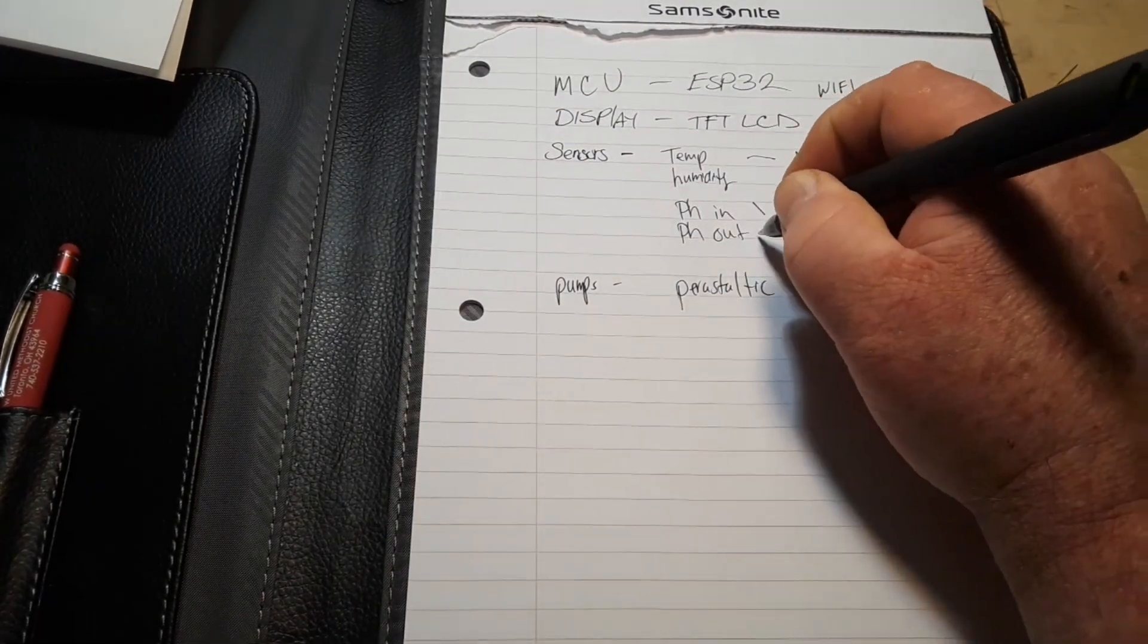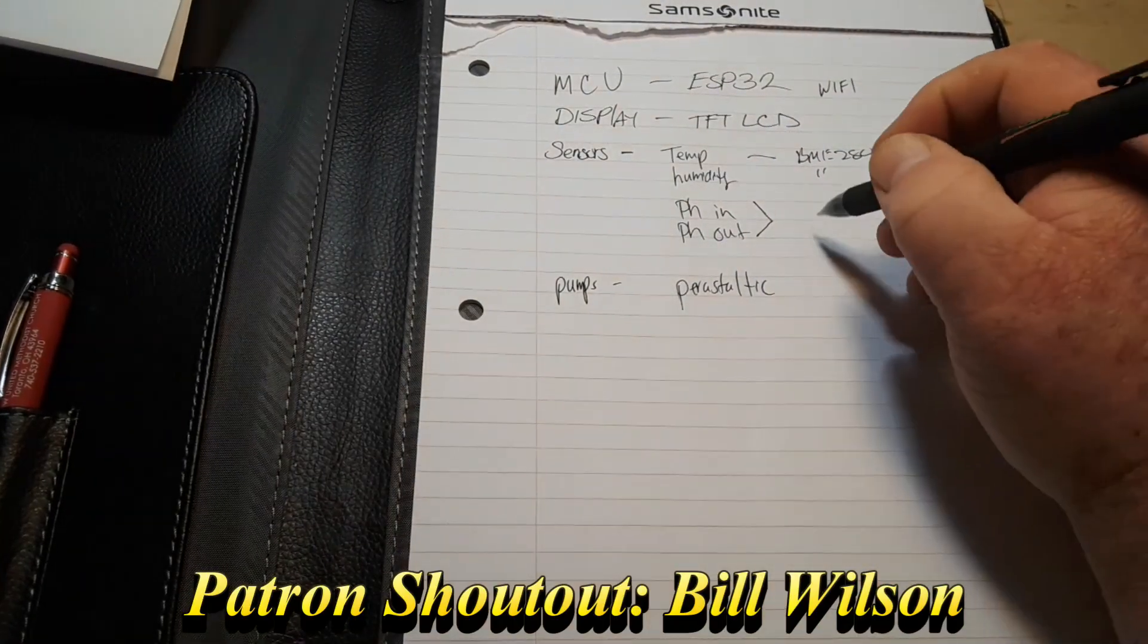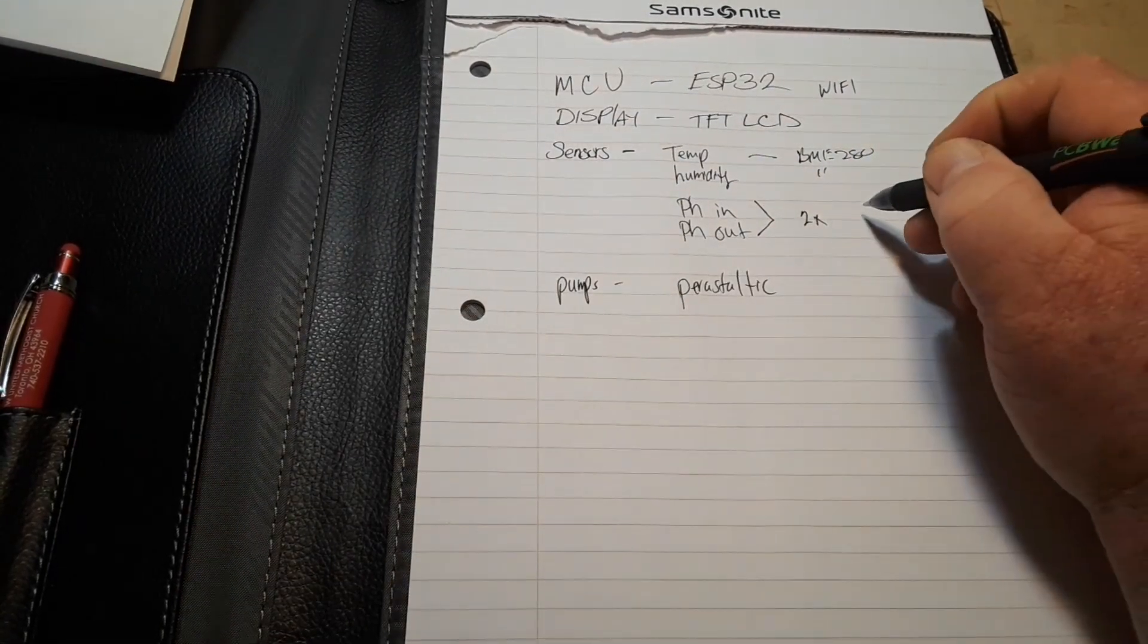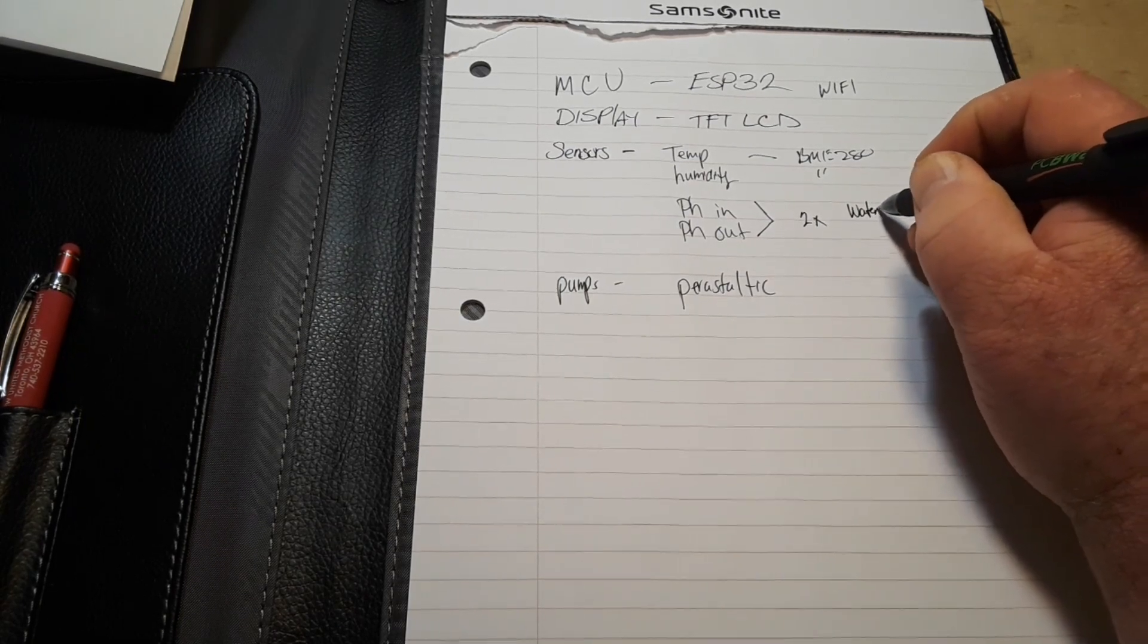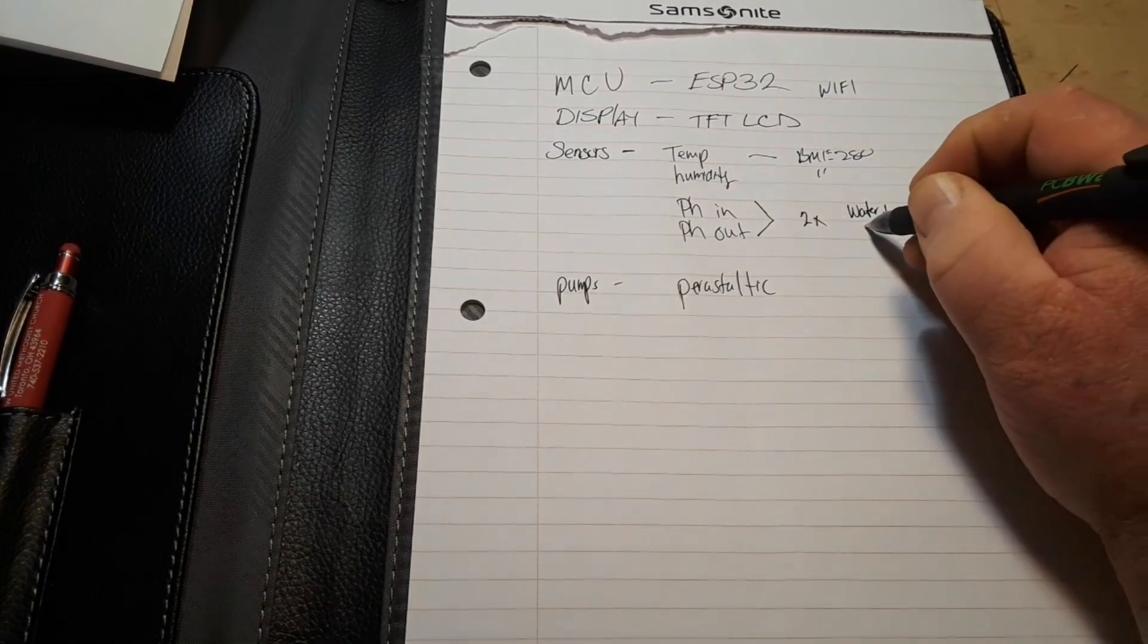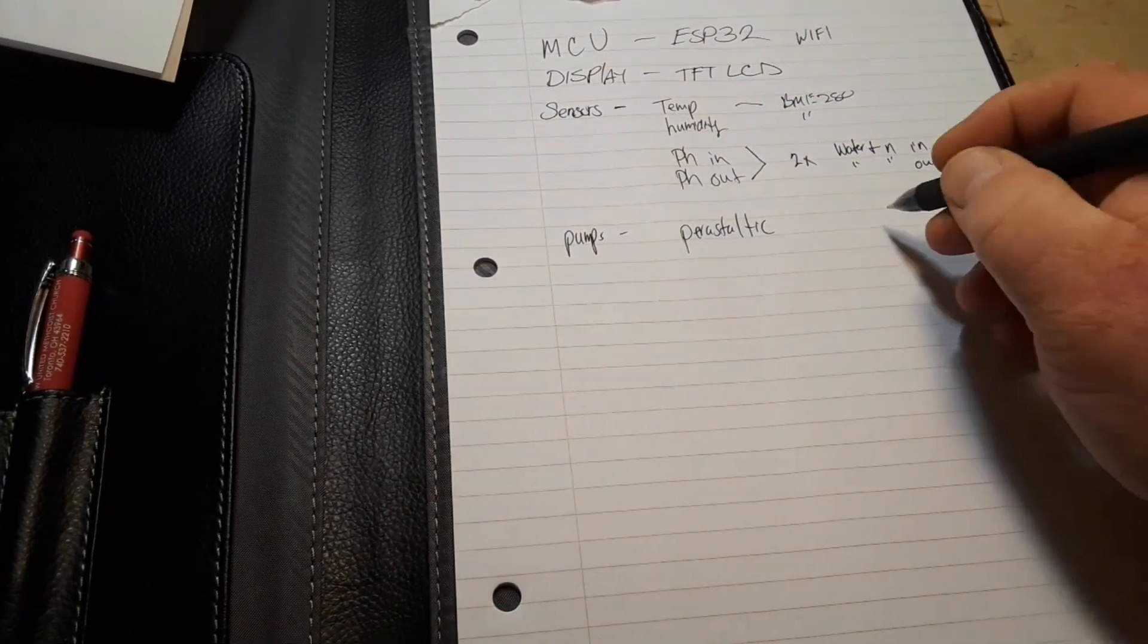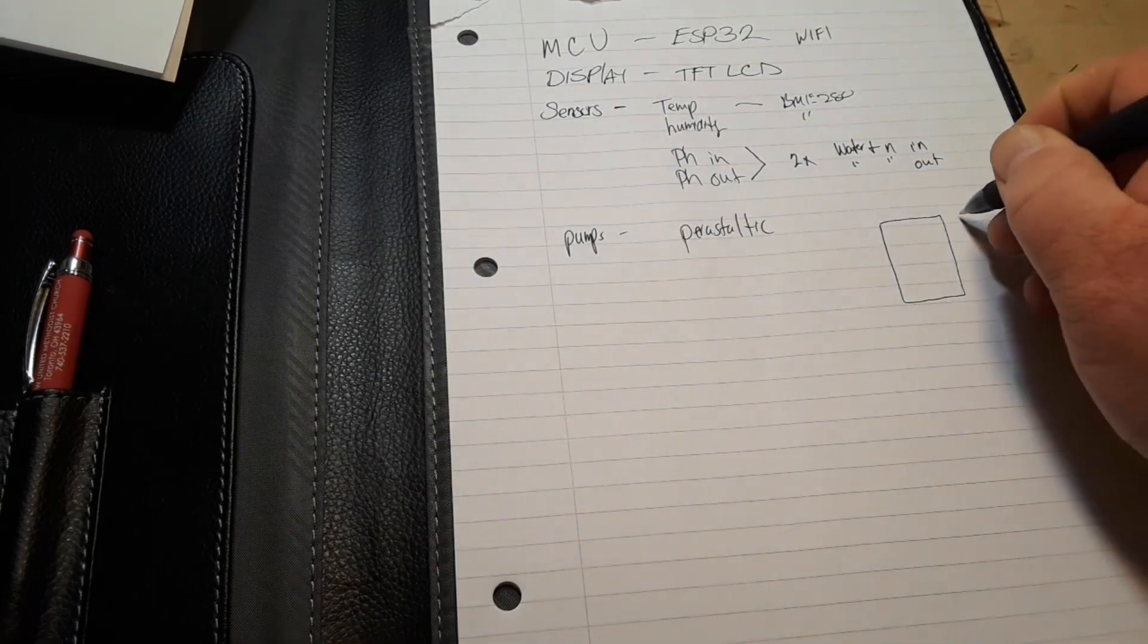Then you guys told me that I need to be looking out for pH as well. So we're gonna need two pH sensors because my research tells me that we need to monitor the pH of the water and nutrients going in and the water and nutrients coming out. And then we're gonna use two separate tanks.